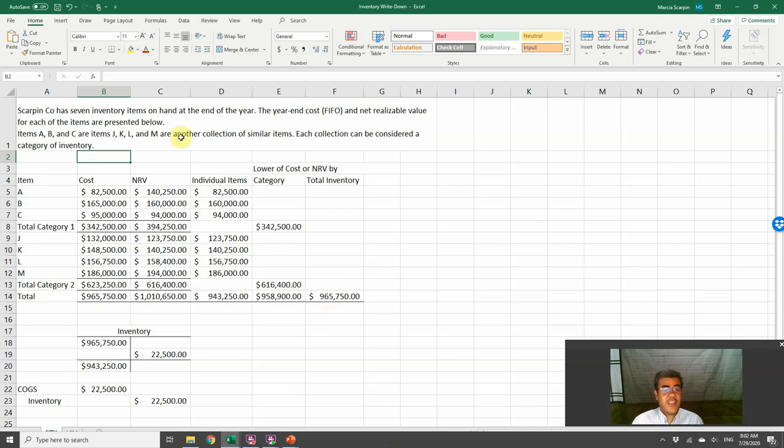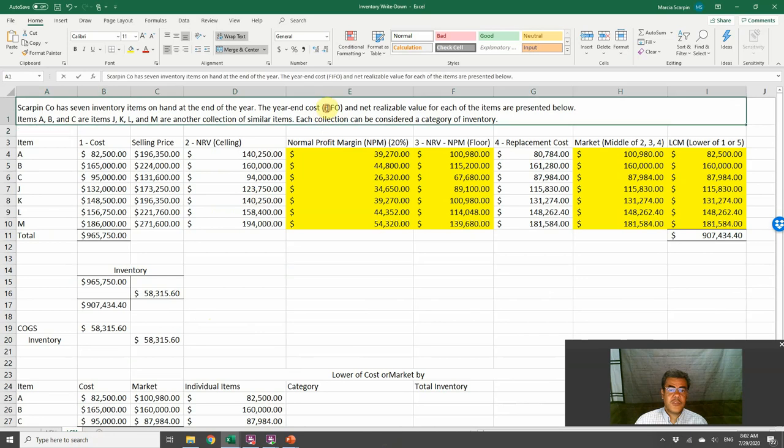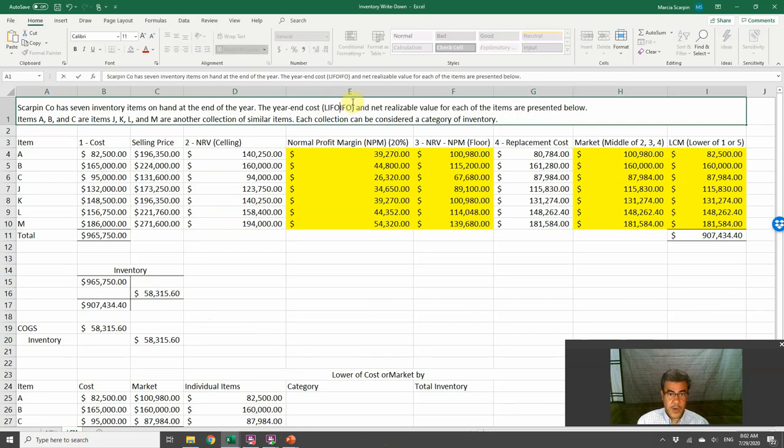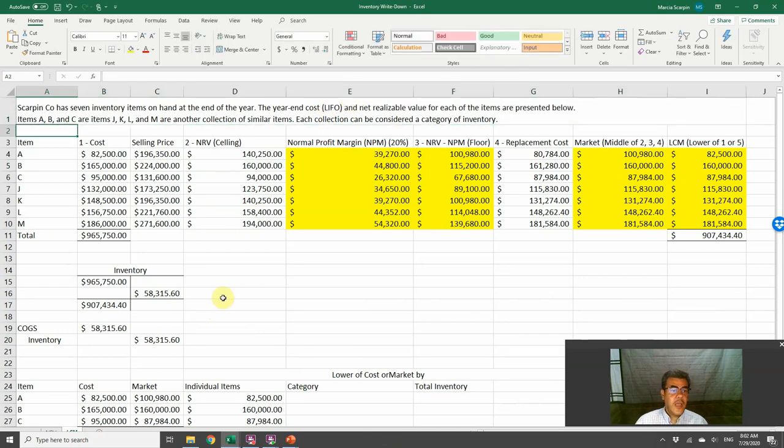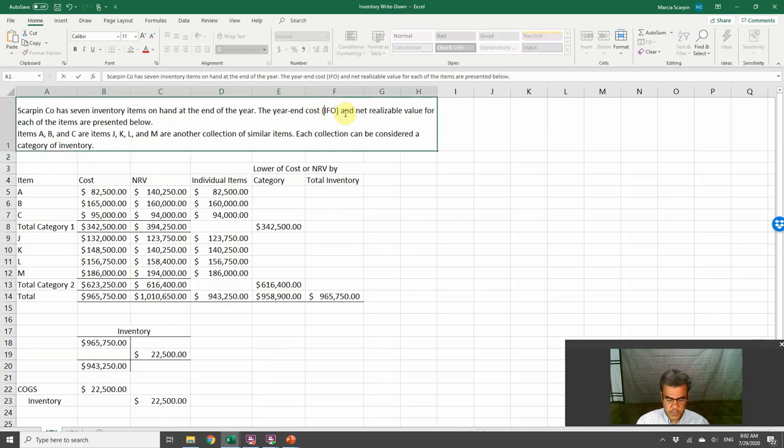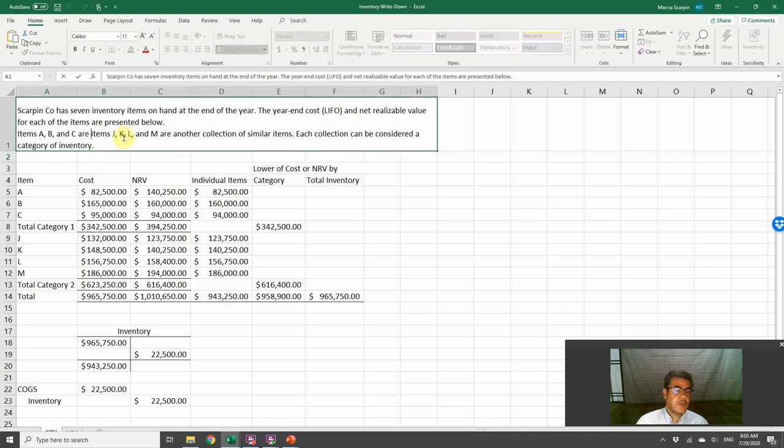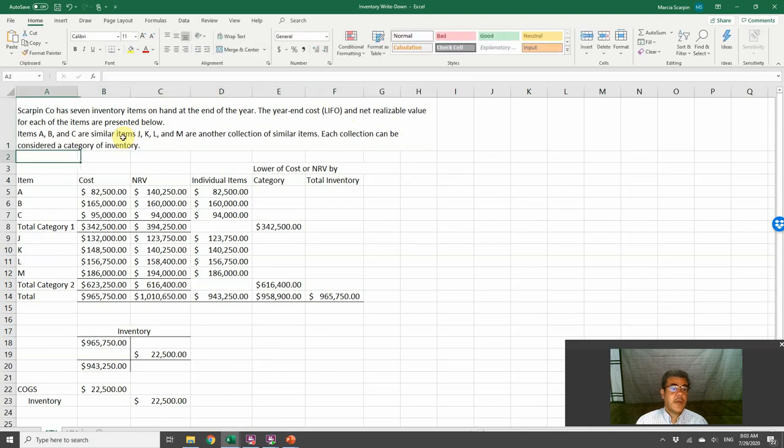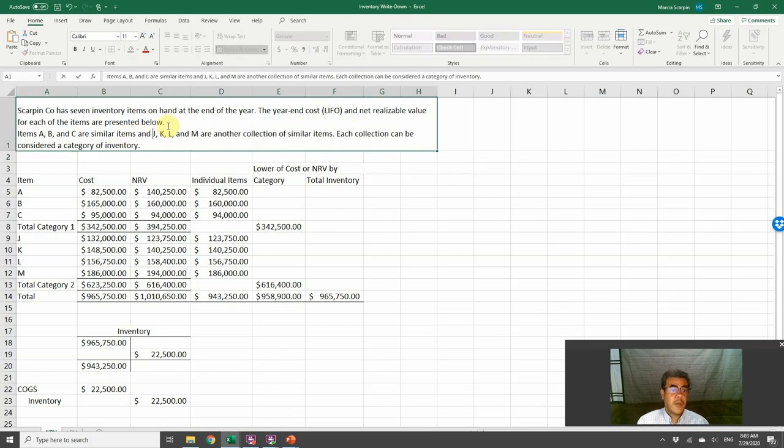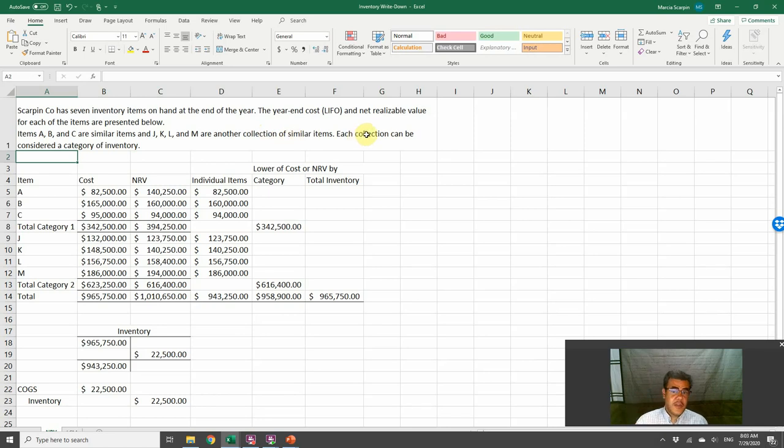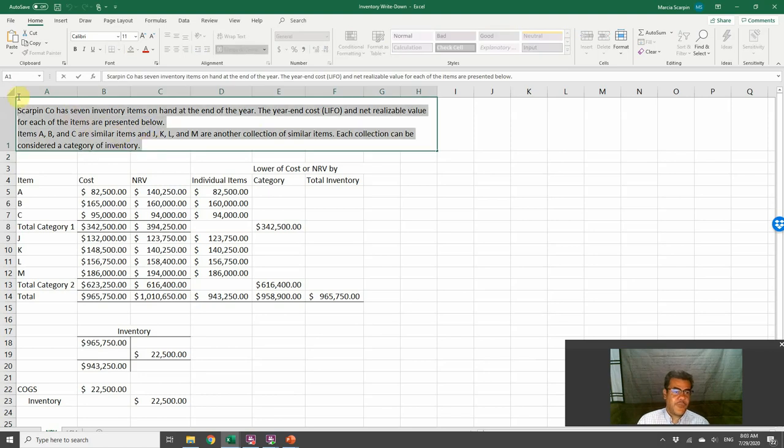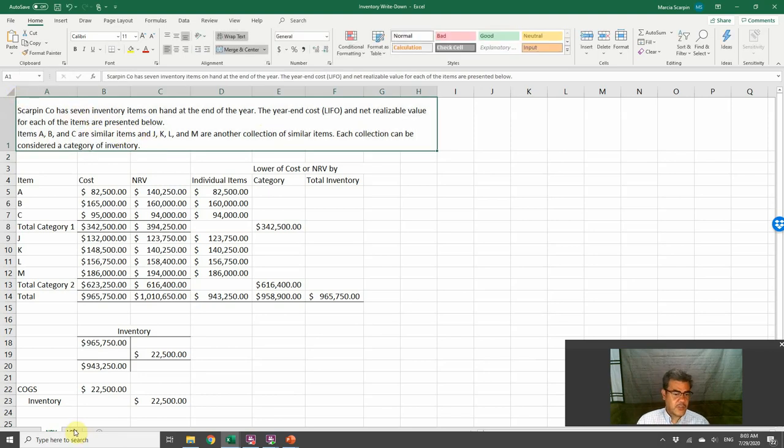Skype Incorporation has seven inventory items on hand at the end of the year. The end of year costs are FIFO, for instance, or any other method, and net realizable value for each item. Let's change it to LIFO. Items A, B, and C are similar items, and items J, K, L, and M are another collection of similar items. So we have two categories here, and each collection can be considered a category of inventory.